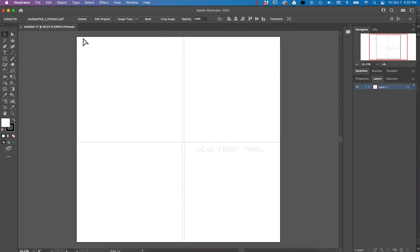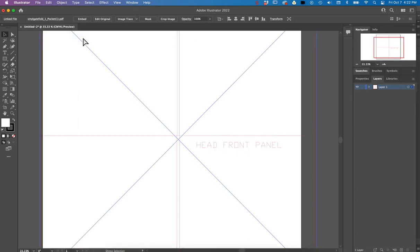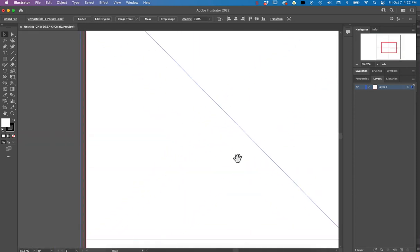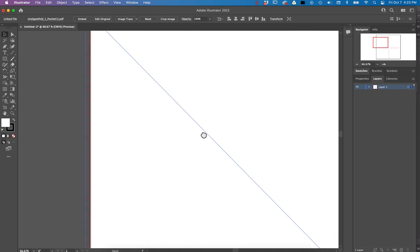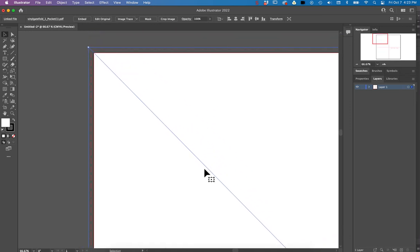So from there, I'm going to line up the corner, the top left corner of my artboard to that template. And then I'm just going to zoom in to make sure that it's right on the line there. And that looks good to me.